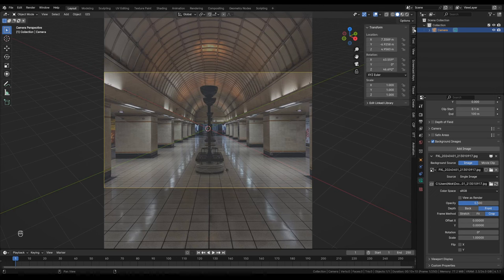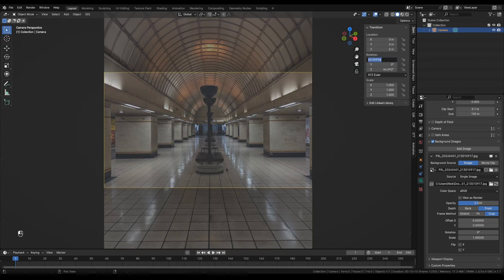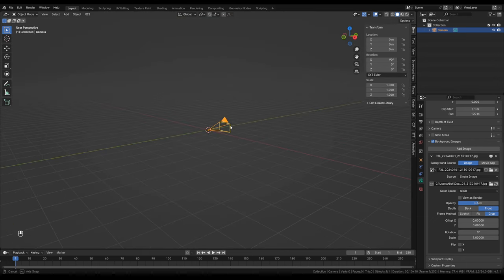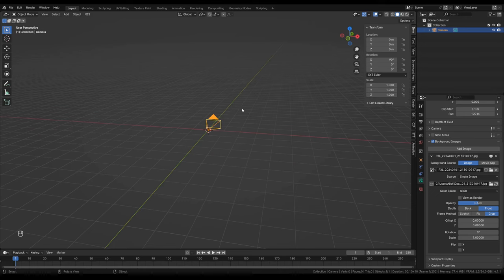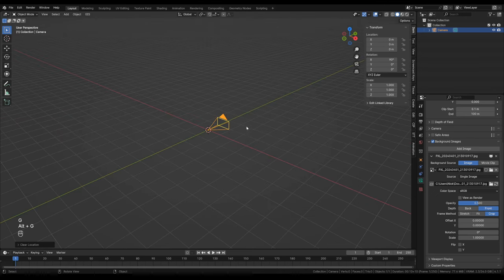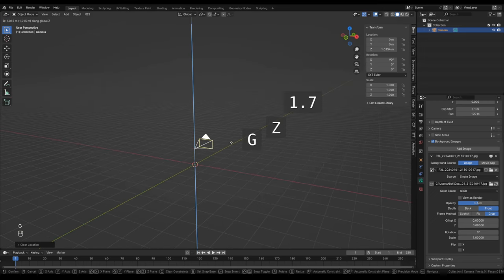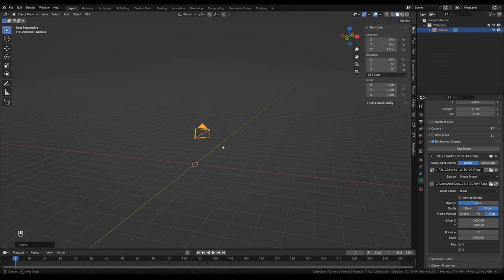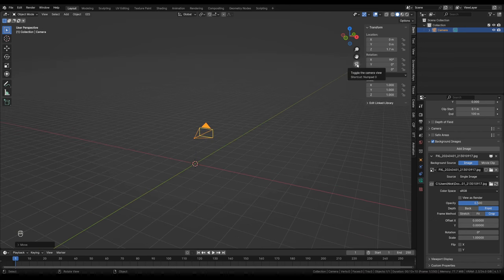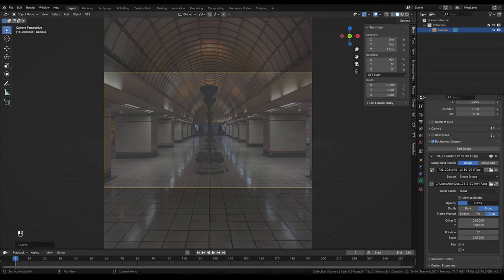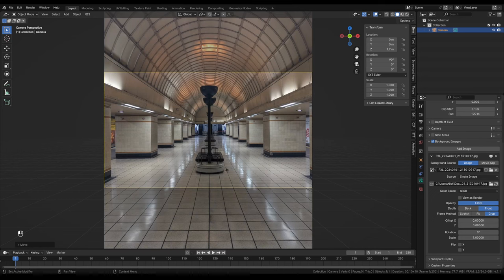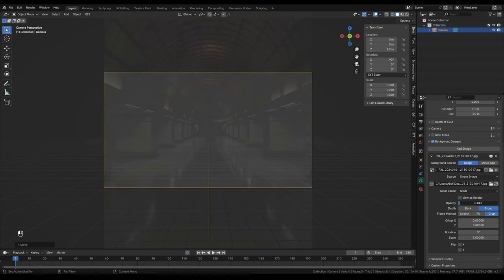With the camera selected, I'll set the camera location to zero, zero, zero by clicking and dragging across all fields and pressing zero then Enter. I'll set the rotation to 90 and the X rotation to zero. The camera is now at the origin facing along the Y axis. Press Alt+G if your camera goes off axis. Then I'll lift the camera by pressing G then Z and typing 1.7 to set the height to 1.7 meters.